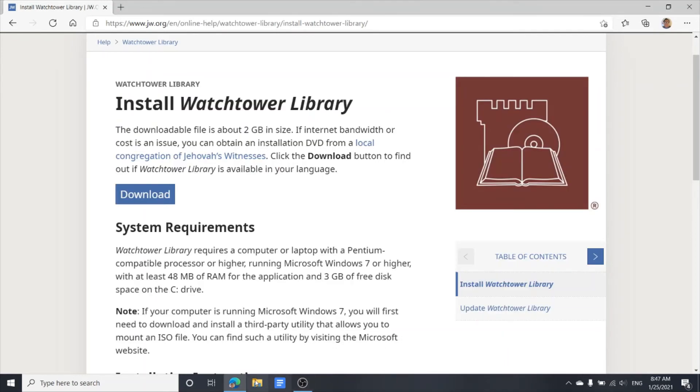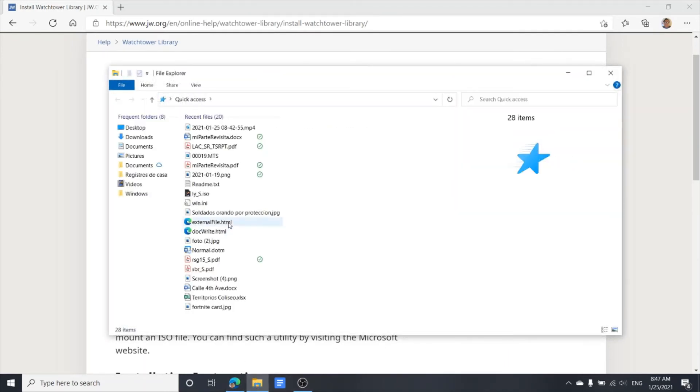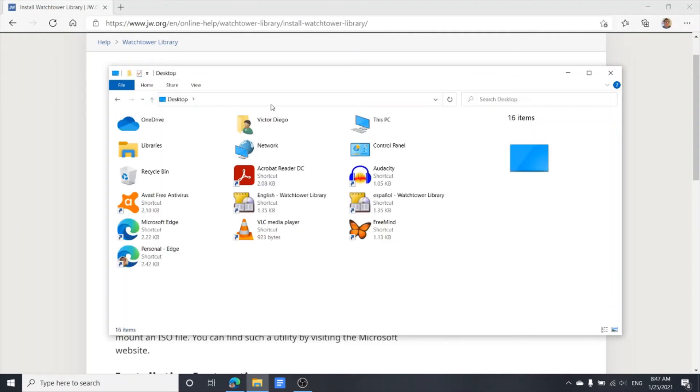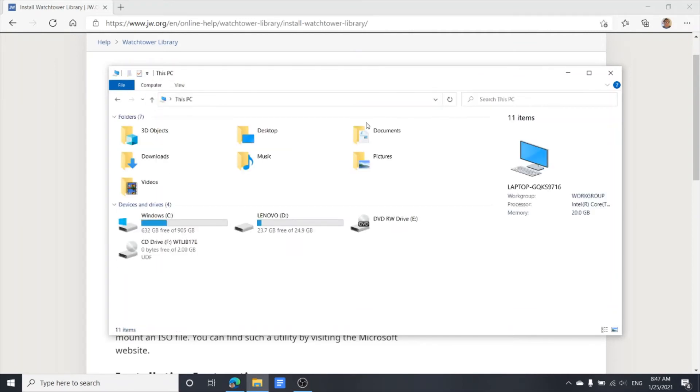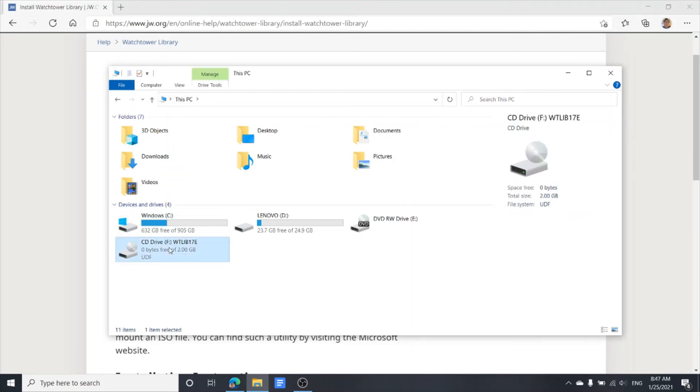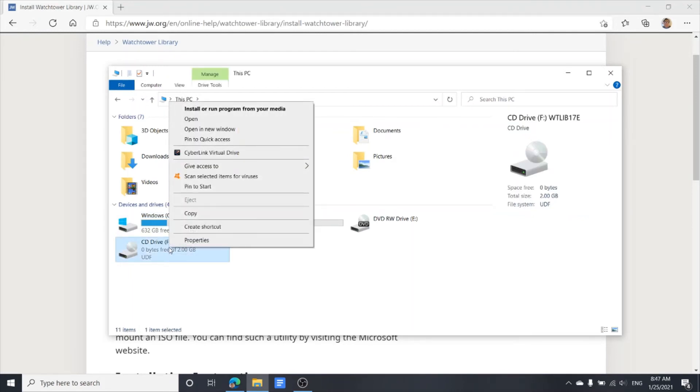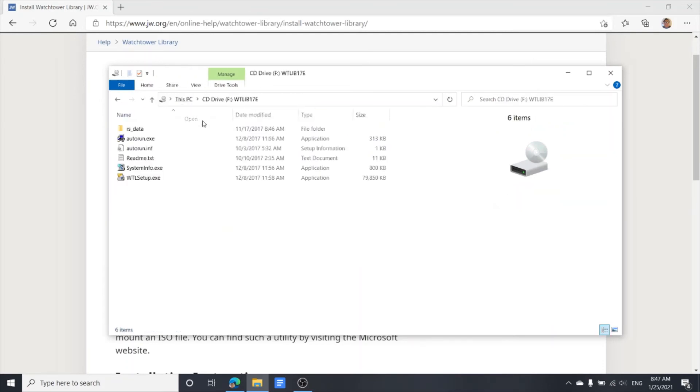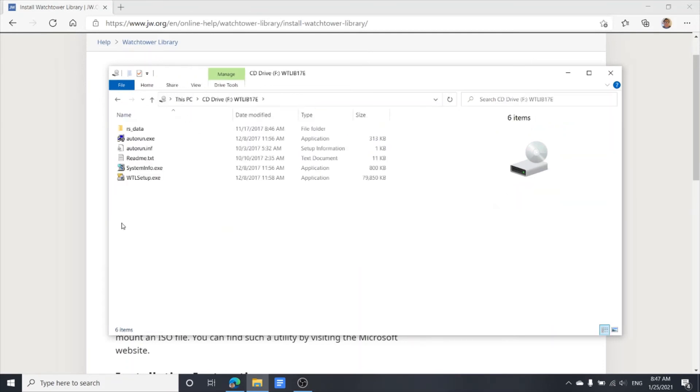We open the File Explorer, look for PC. We left-click on the drive to open the drive.